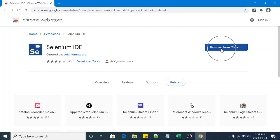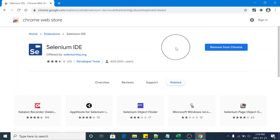Now you have successfully installed the Selenium IDE and in the next session we will see how to install Selenium IDE for Firefox browser. Thank you guys.